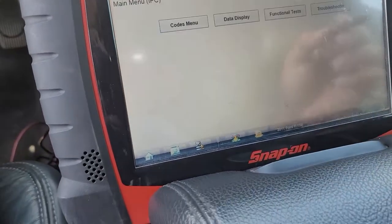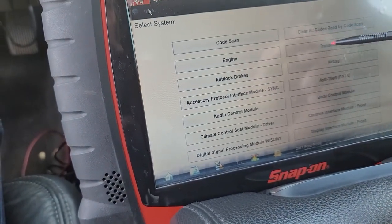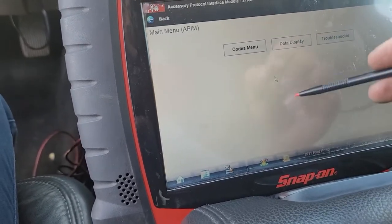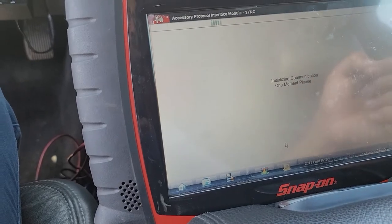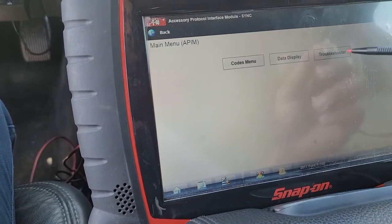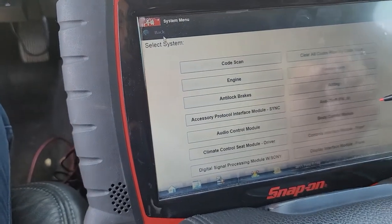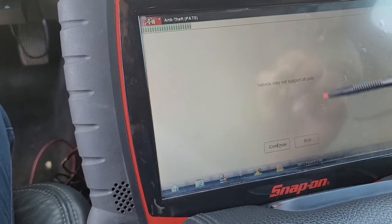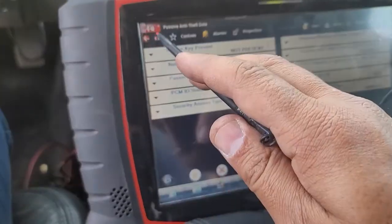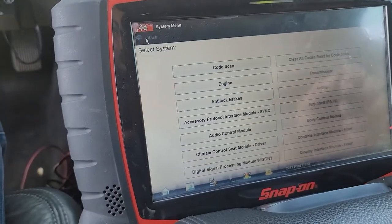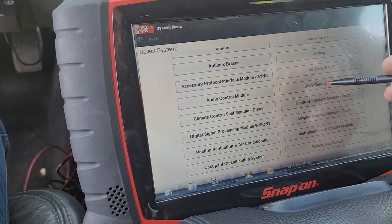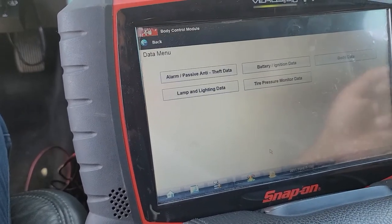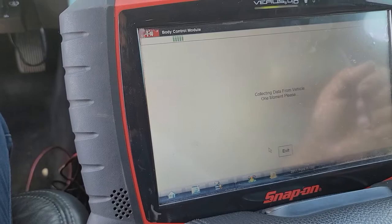Instrument panel control module — definitely no communication with that. Engine, transmission, airbag, and exercise sync — we definitely don't have communication with those either. PATS — we do have communication. BCM — I want to see if we have communication — yes, we do.